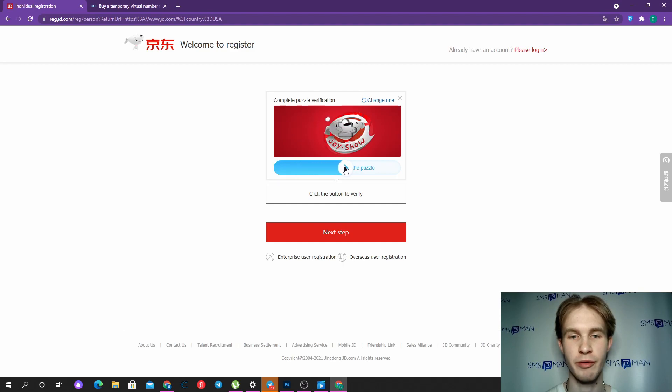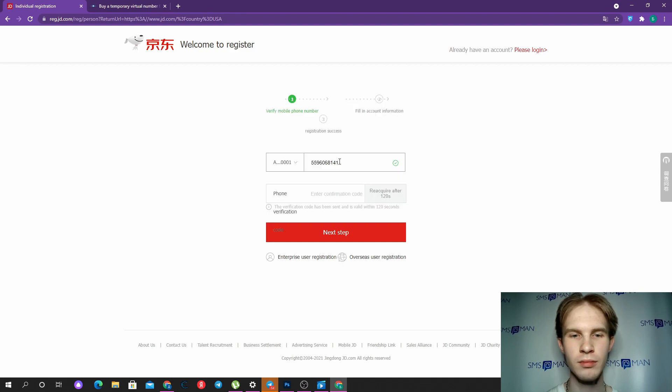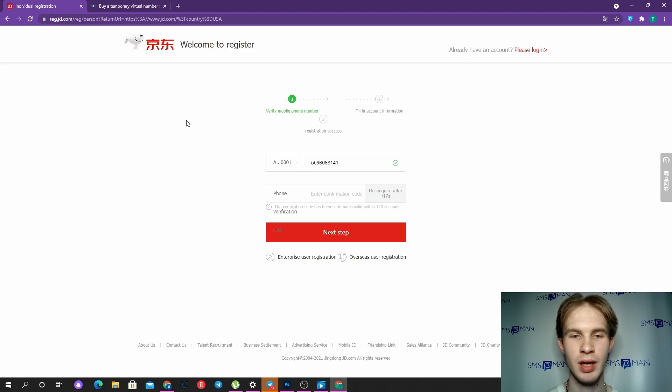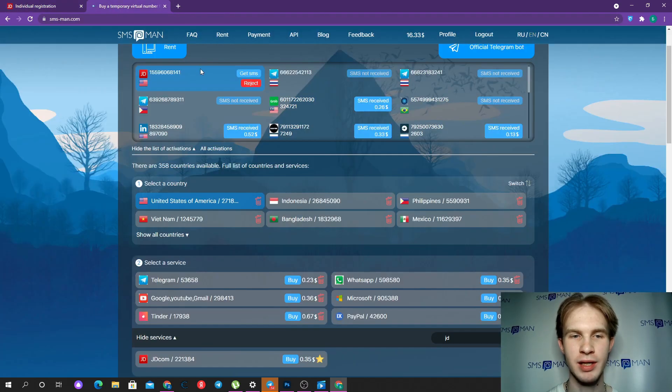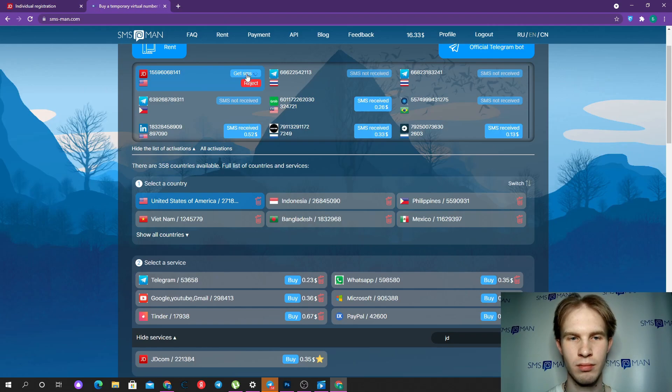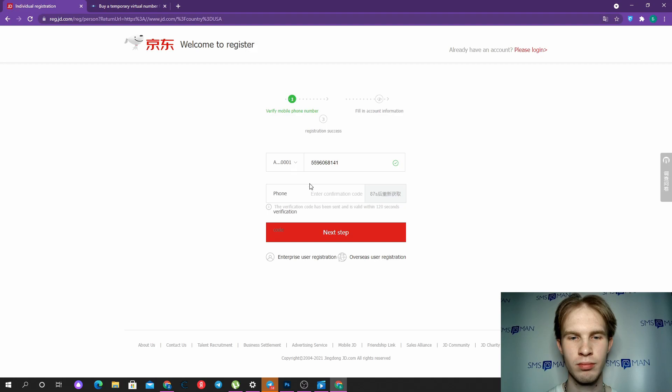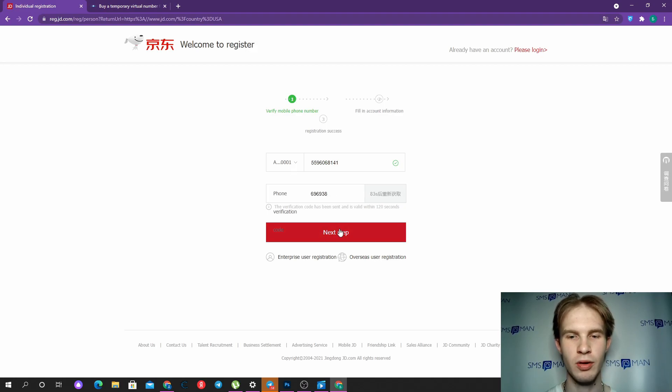My favorite capture. Now the confirmation code was sent, and we can return to smsman to get it. Copy our code, type it in the field, and go further.